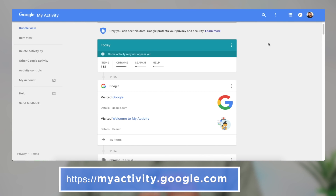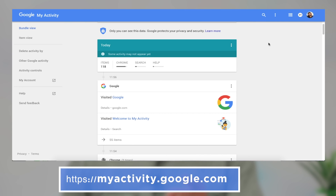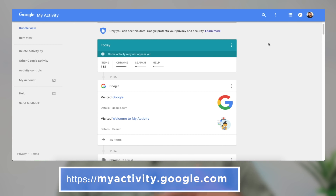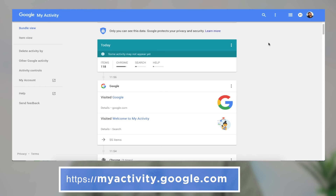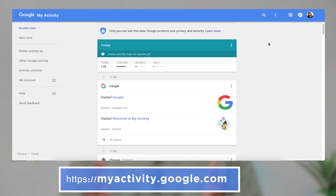I am going to log in to my activity.google.com. We are going to log in to our email ID. I am going to log in to my activity page. I am going to log in to Chrome Search Help and Google Chrome.